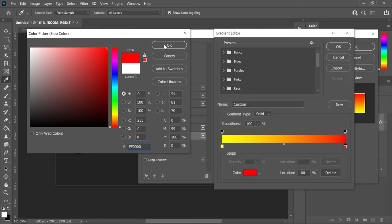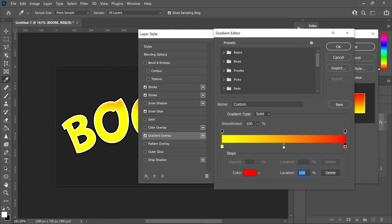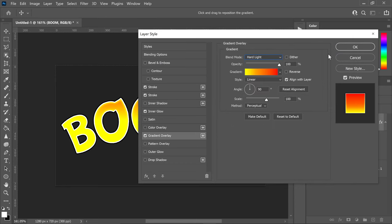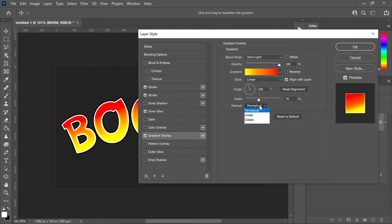Press OK, then click on the middle icon and set the location to 33 — this makes the red overpower the yellow. Press OK. Next, change the angle to 109 and the scale to 70. Also make sure the method is set to Perceptual. You are pretty much done with the gradient overlay.